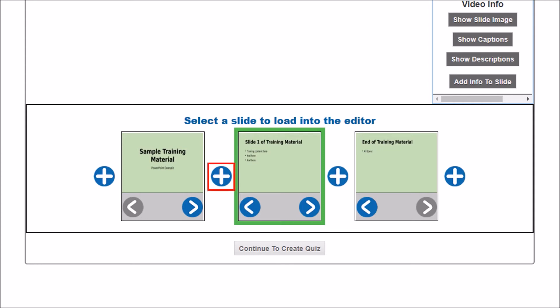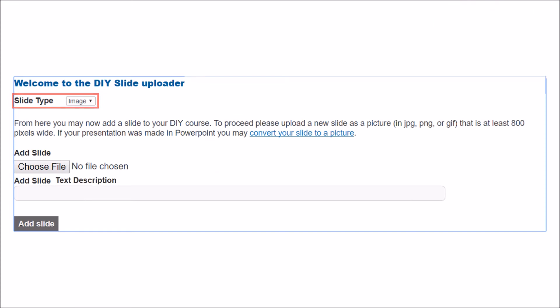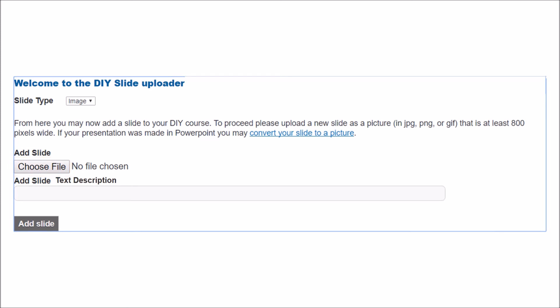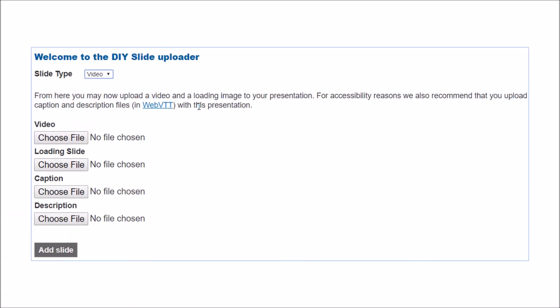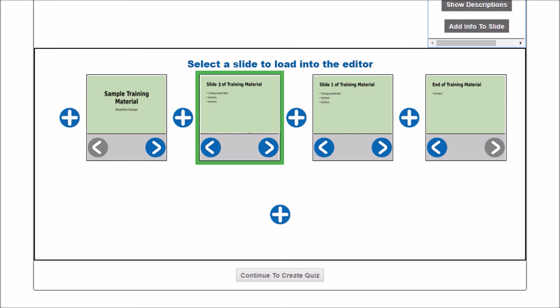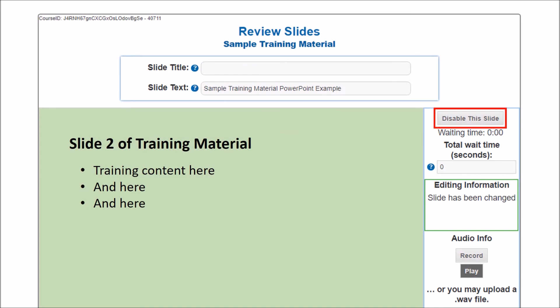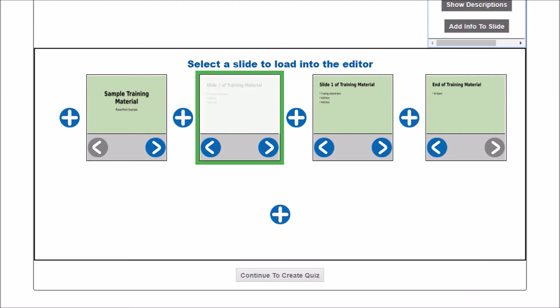If you want to add a slide, click the plus button where you want the slide to appear. You can then choose if you want the slide to be an image or a video. For images, you must upload a single file — keep in mind that images must be at least 800 pixels wide or the file will not upload. You can add a slide description if desired, then click Add Slide to upload the image to your course. If you want to add a video, upload the desired video file and add the three additional files — the loading slide, caption, and description if desired — then click Add Slide. Once added, the slide will appear with the others. If you want to get rid of a slide, you can disable it: make sure the slide is highlighted in the green box, scroll to the top, and click here. Disabled slides will not appear when taking the course, but will still appear faded in the slide list.